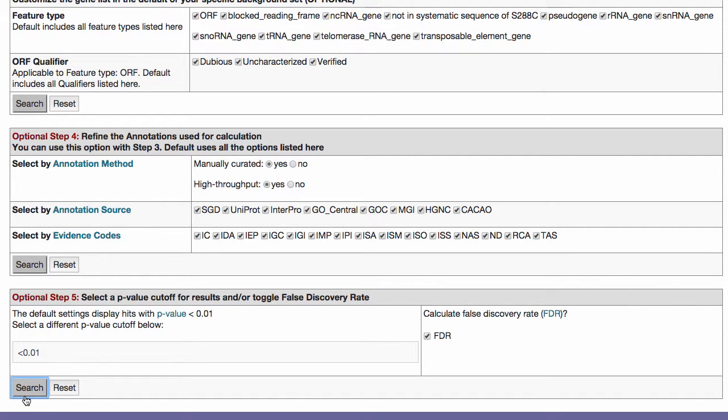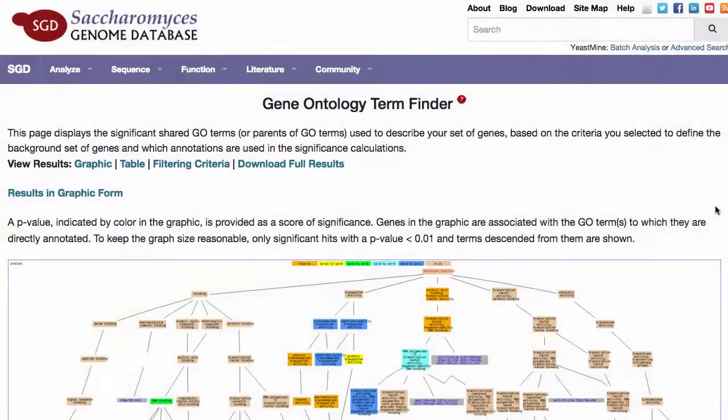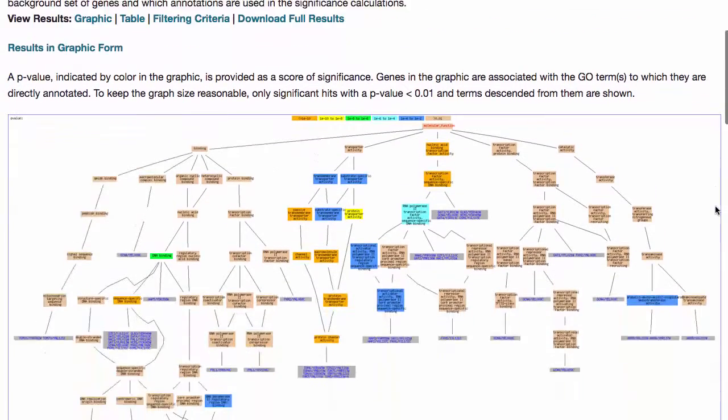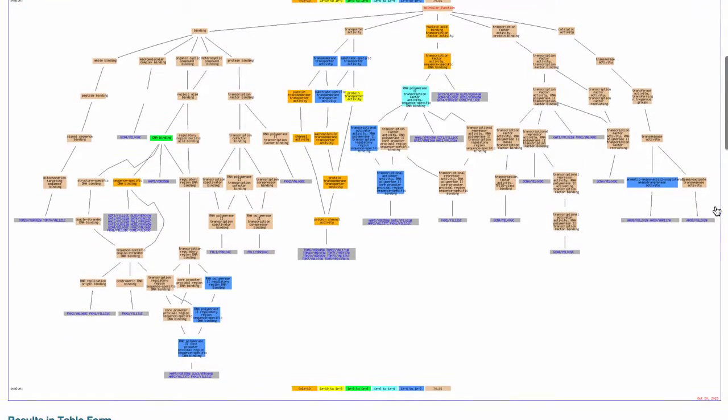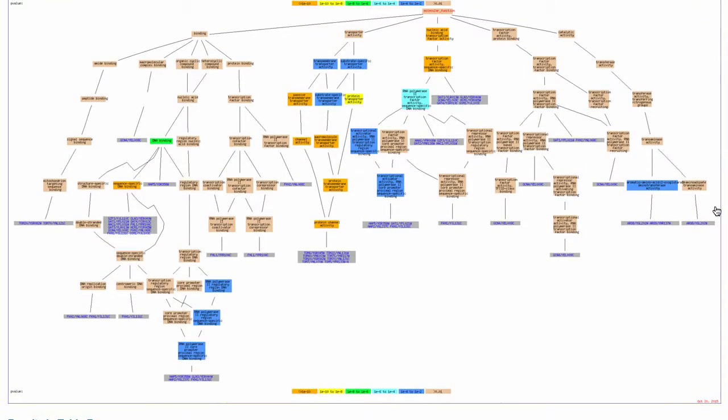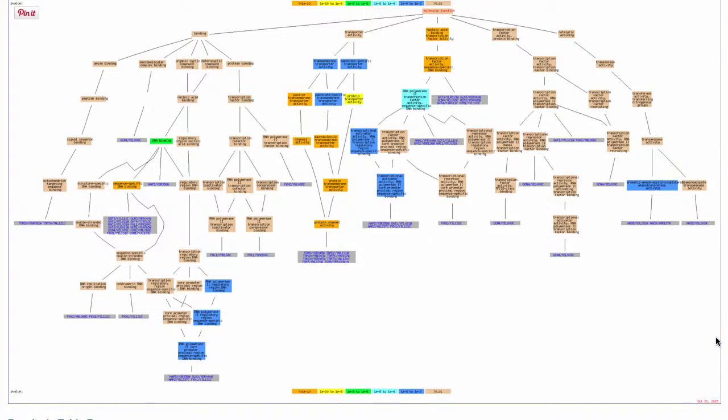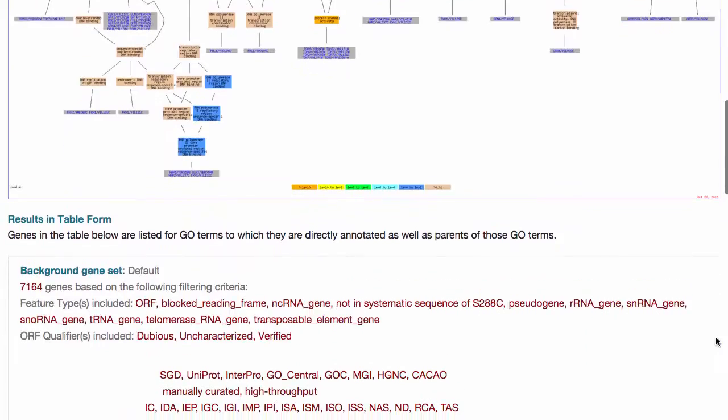When you have finished making your selections, just click search. The results are shown in both graphic and tabular form. Colors in the graphic indicate levels of significance based on p-value and relationships between the different terms that are shown.